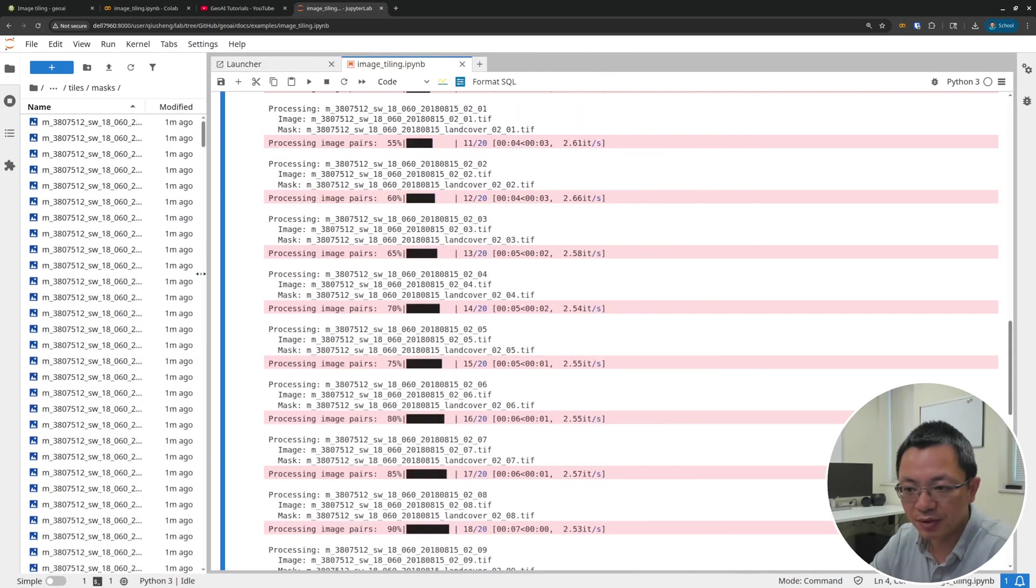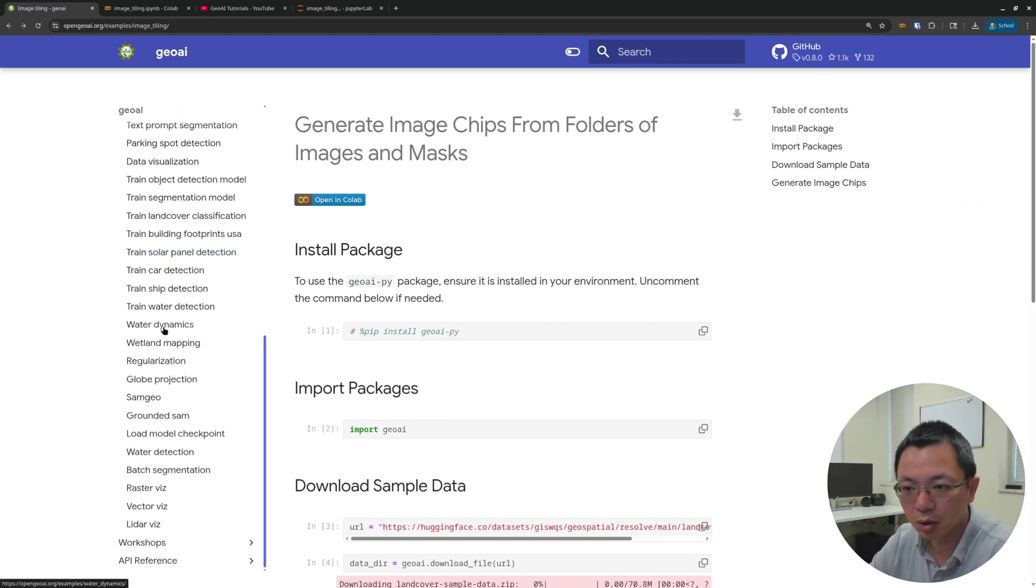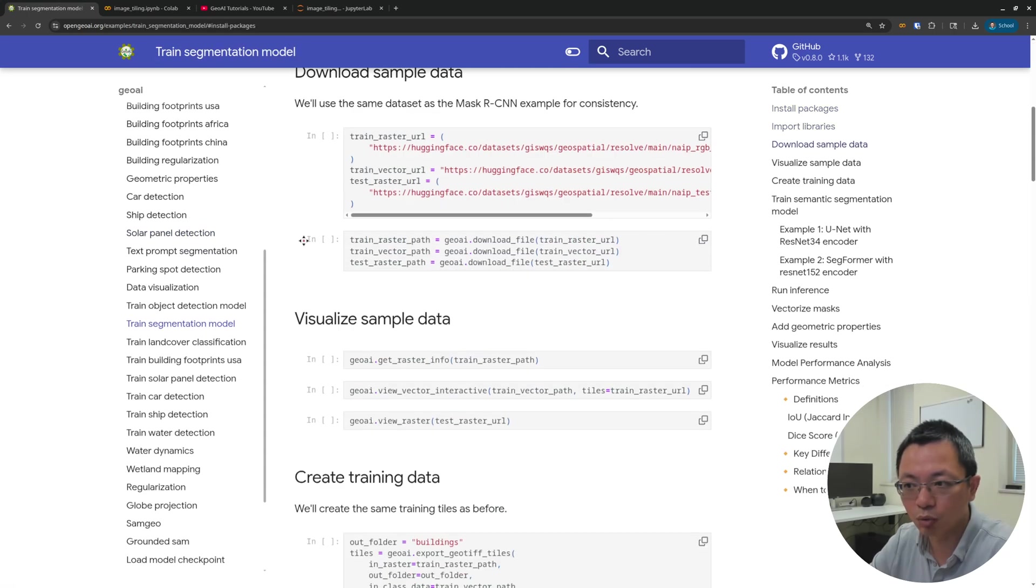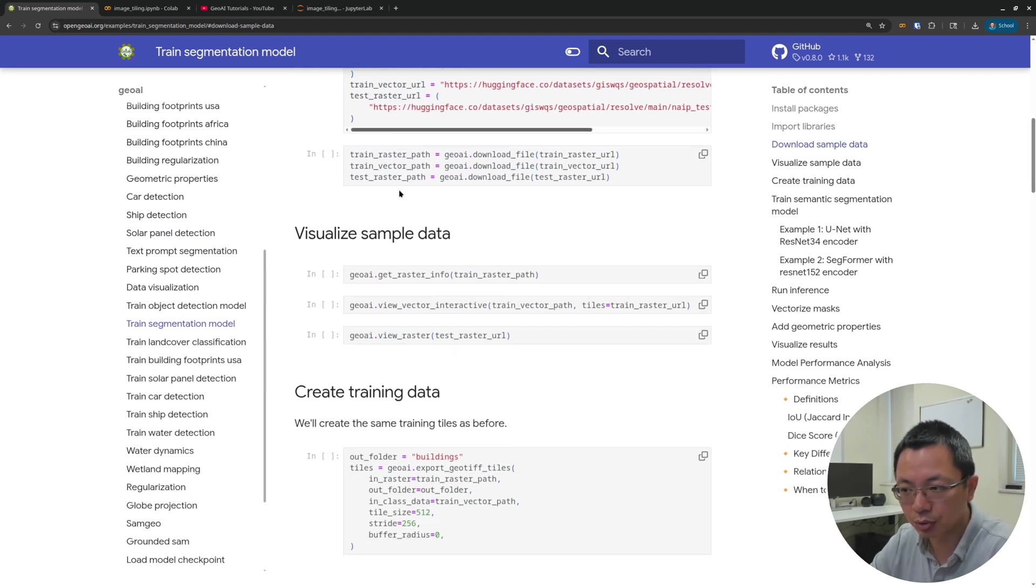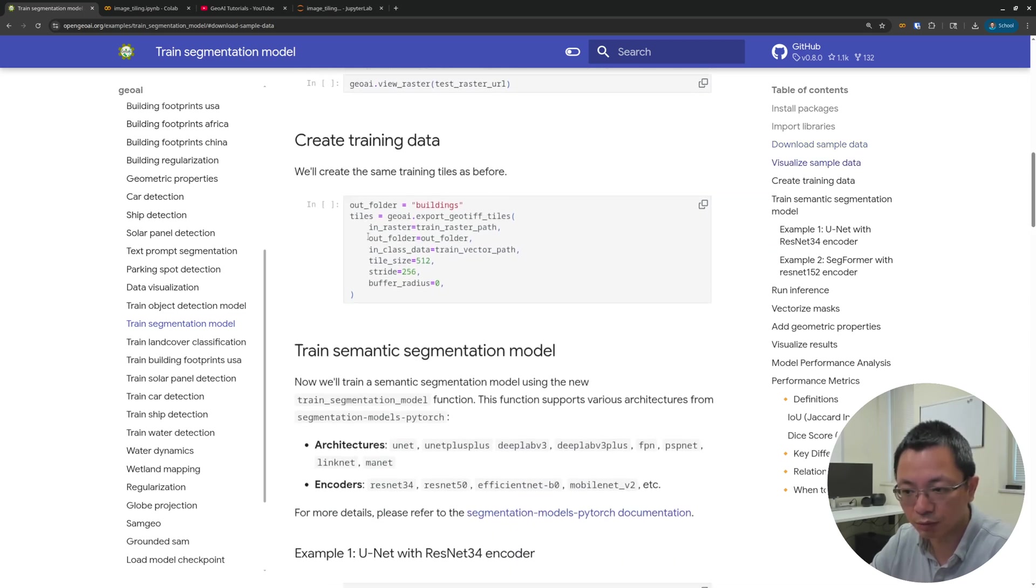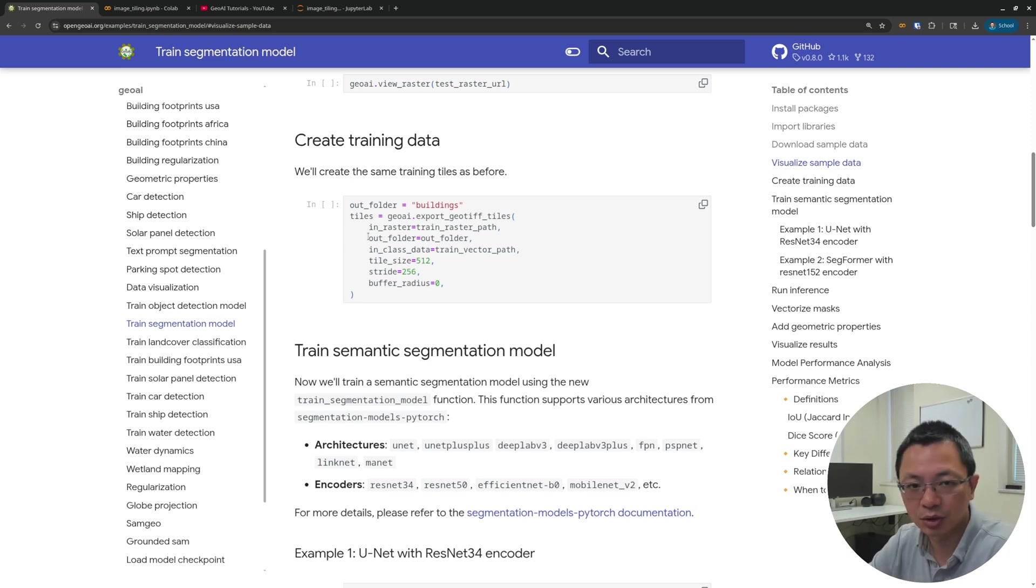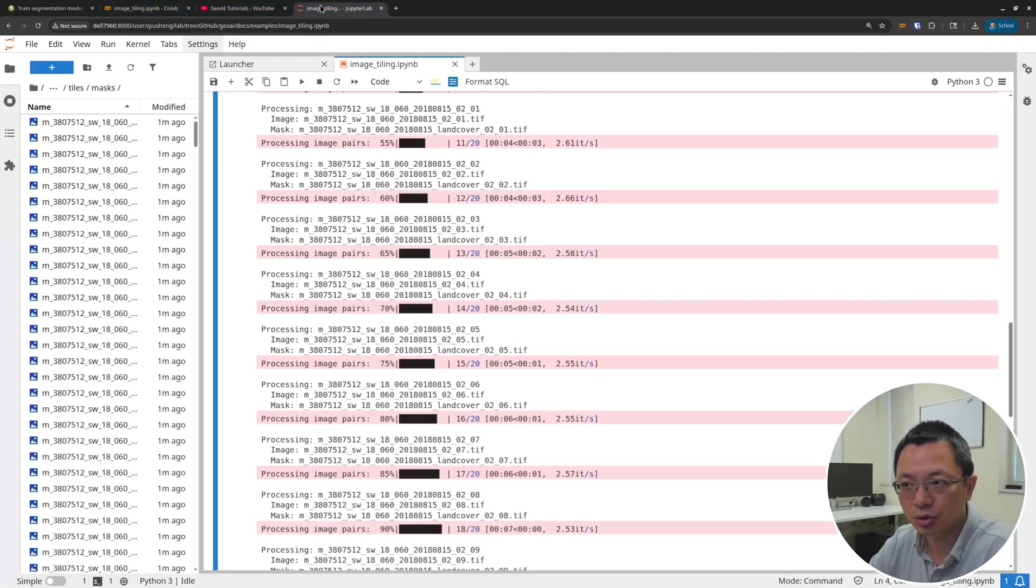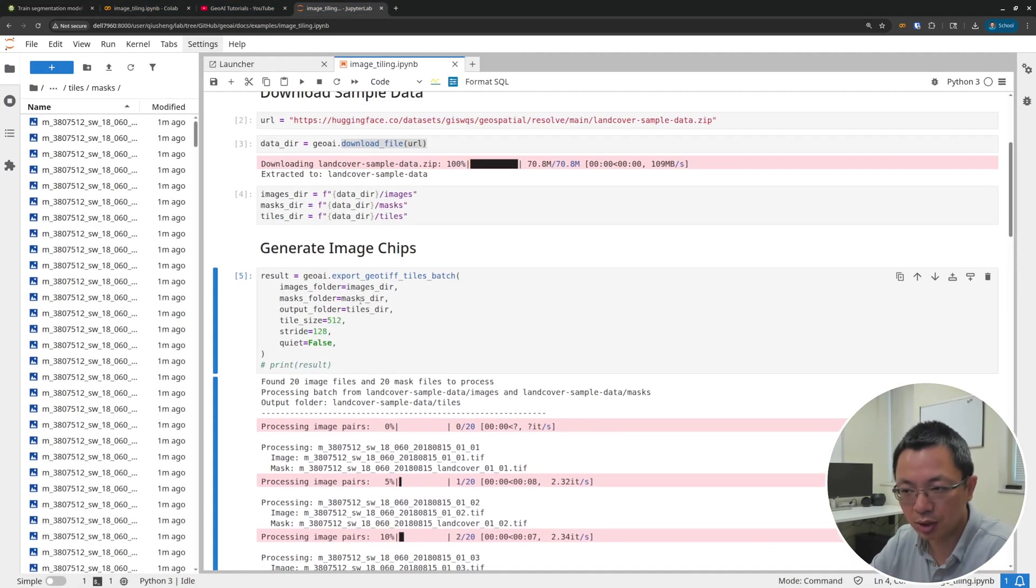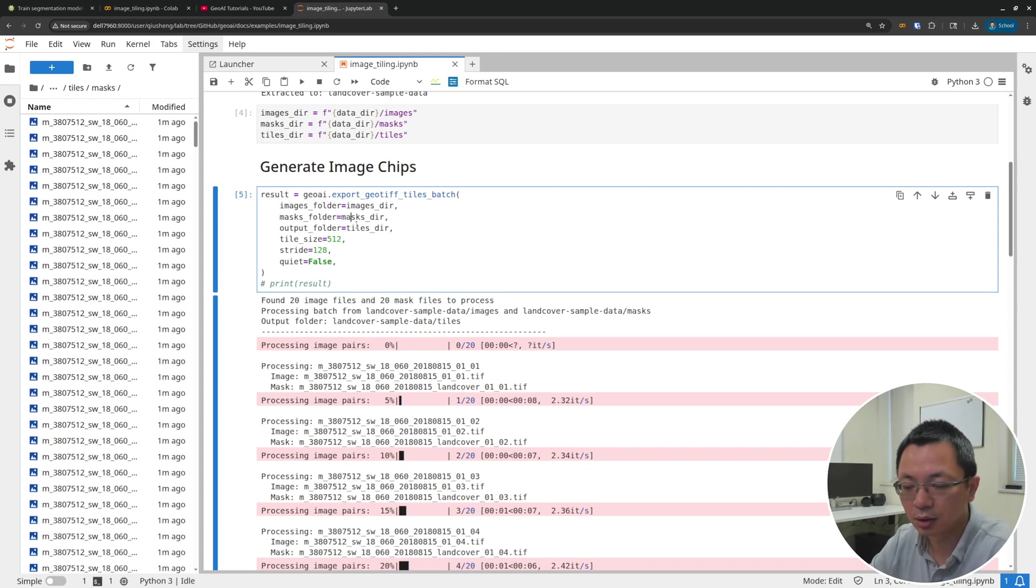Once you have that, you can pass it into the model to train a deep learning model. If you want, you can go to this tutorial, Train Segmentation Model. This is exactly what you need to prepare the input. In this tutorial, I show you how to actually train the model using the sample data that I provided. But if you have your own data that you want to use - a bunch of large images and also a bunch of maybe land cover classification or other segmentation masks - then you can use this function that I showed you in this tutorial to create image chips and then train the model and also run the inference on your data.